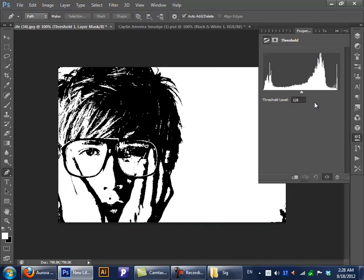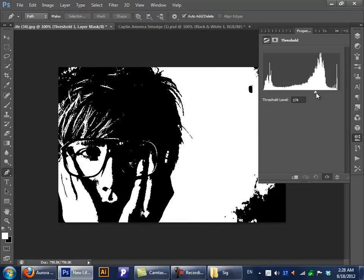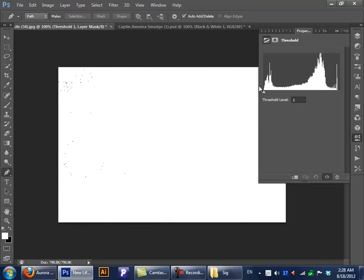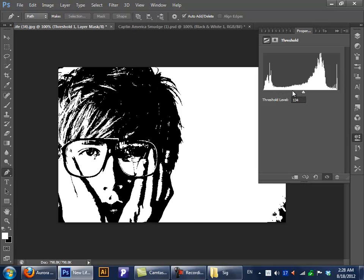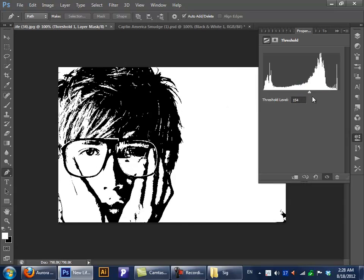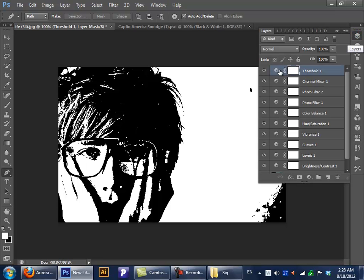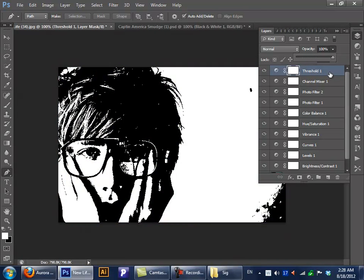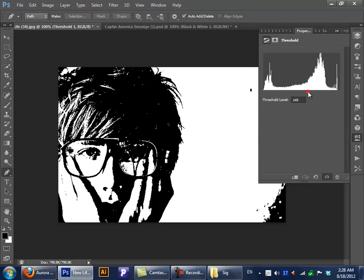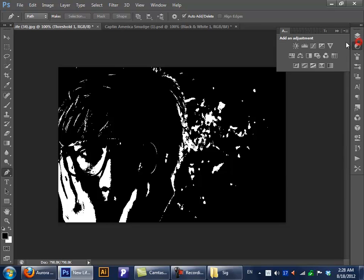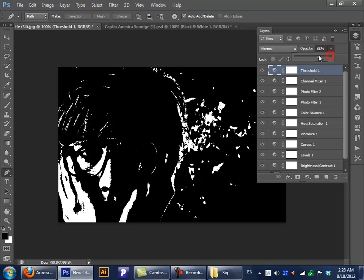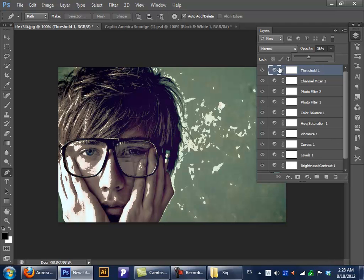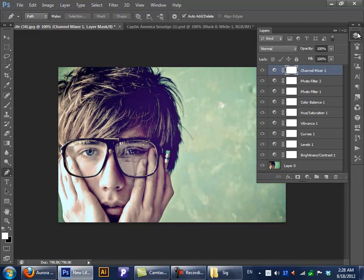Next we have our Threshold. It's like Levels but this one only works in black and white — just like that. You might want to bring the colors down to get something that you like, but I don't think this is really helpful. Maybe make something with it, I don't know. I'll erase this one because I'm not gonna need it.